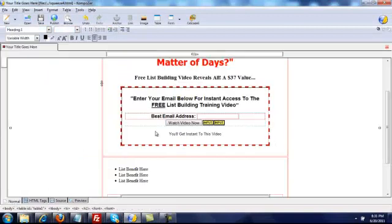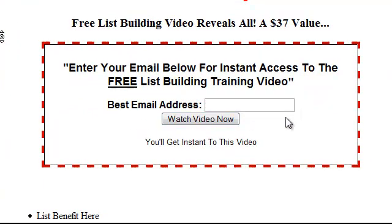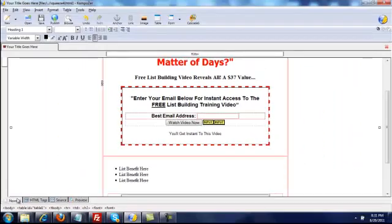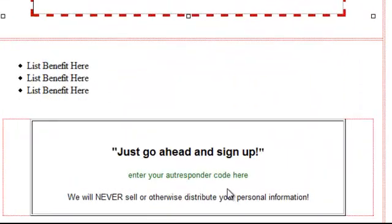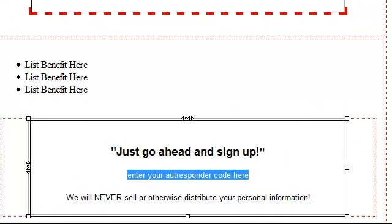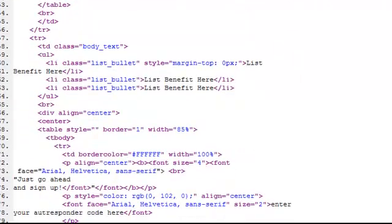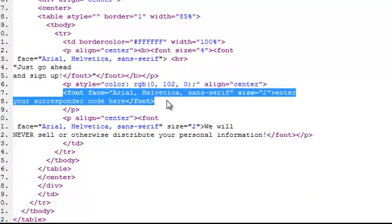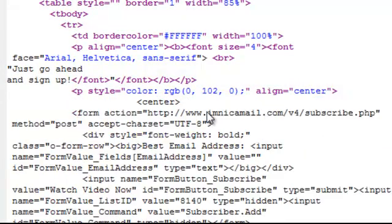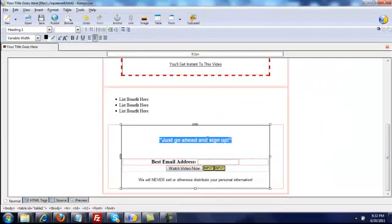Now that I've done that, I'll go back to Normal. You can see it looks pretty good. When you go to Preview you can see it centers it. I'll come down to the second form section and do the same thing — where it says 'enter autoresponder code,' just highlight that and press Ctrl+V. It should all be in there.